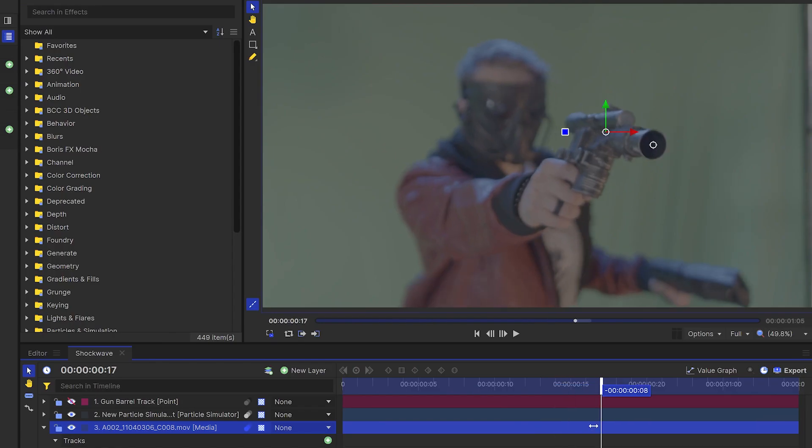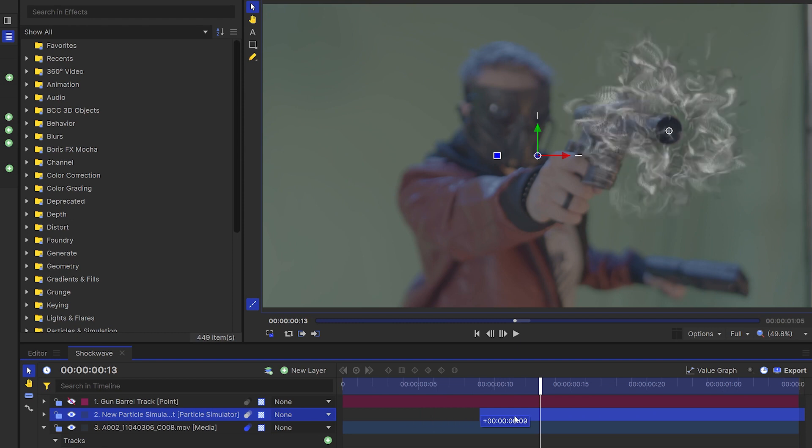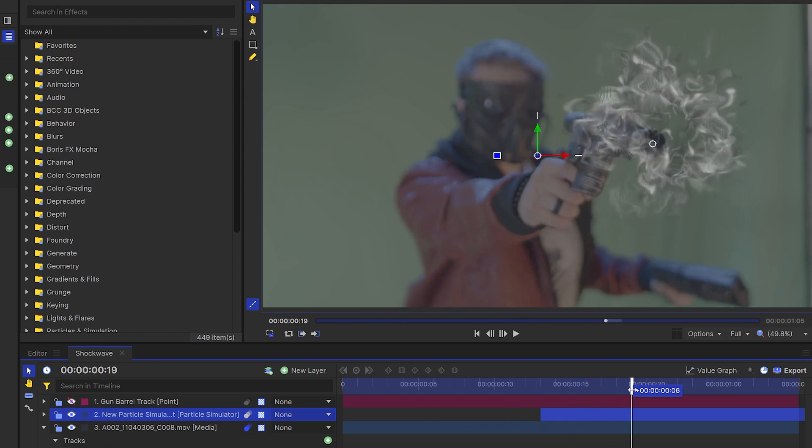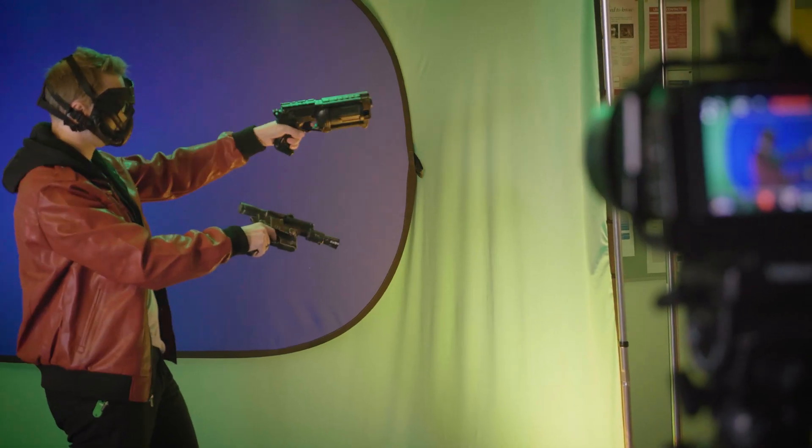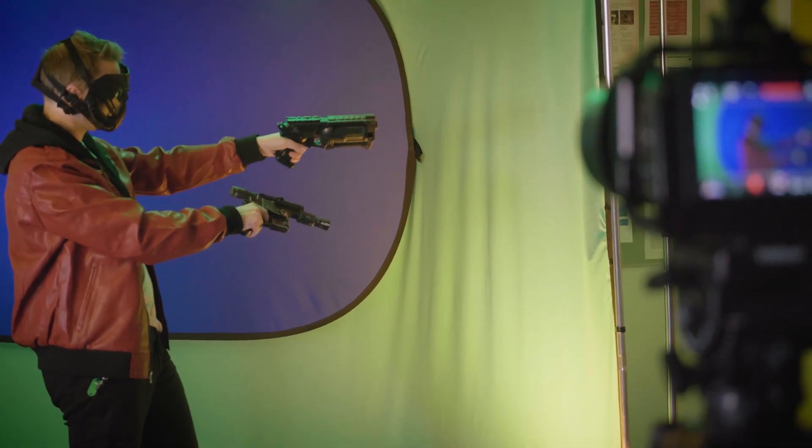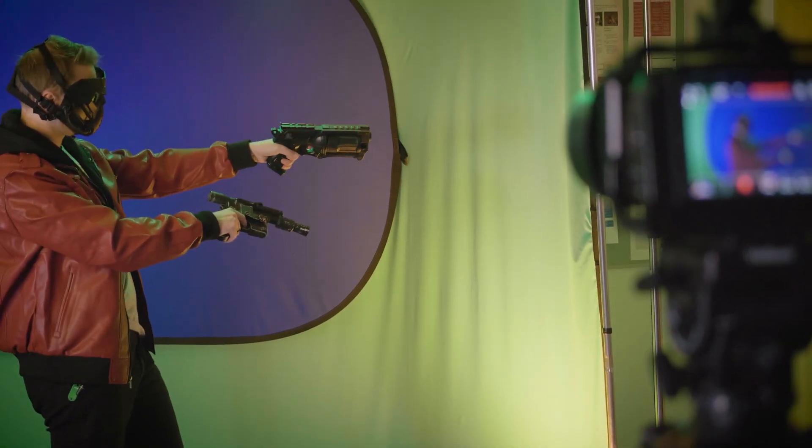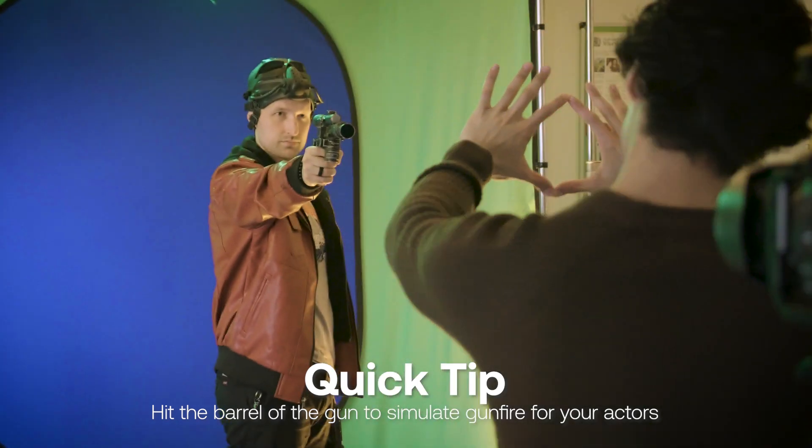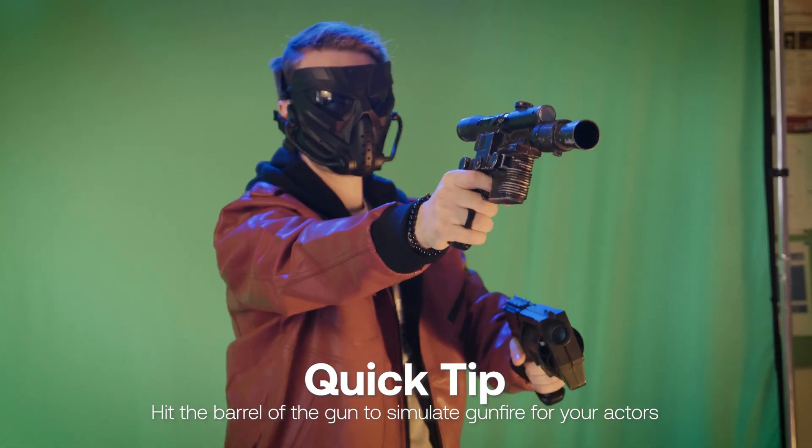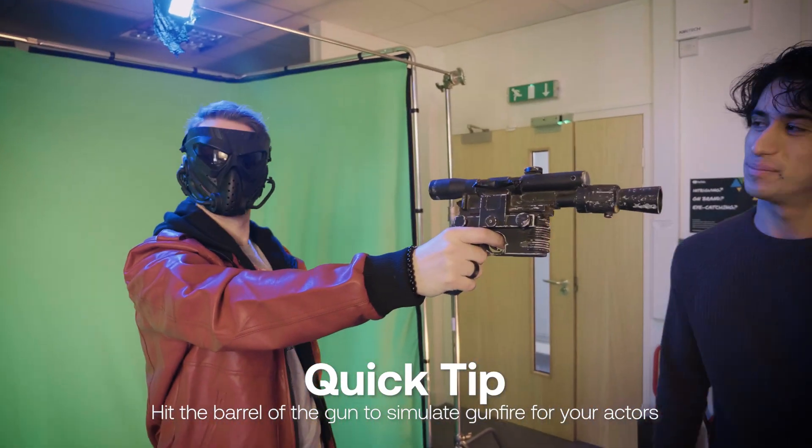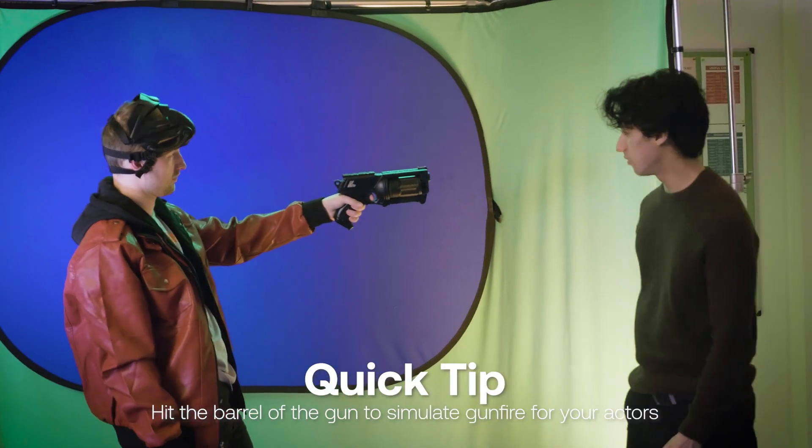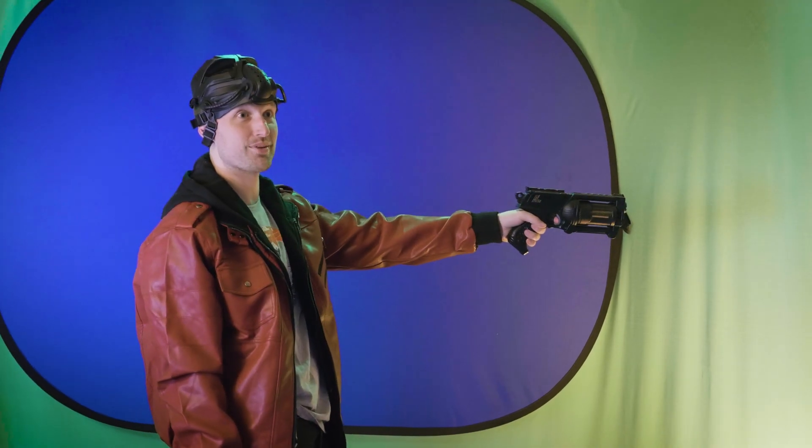Whether you're using the particle simulator or the assets we gave you, the next step is to line up the shockwave to appear at the correct time and position on screen. This will obviously be as your actor starts to fire a shot and the gun moves backwards. Here's a random acting tip for your performer if you have more than one person on set. You can show them how the gun should move when they fire it by banging on the end of it. That's such a good tip.